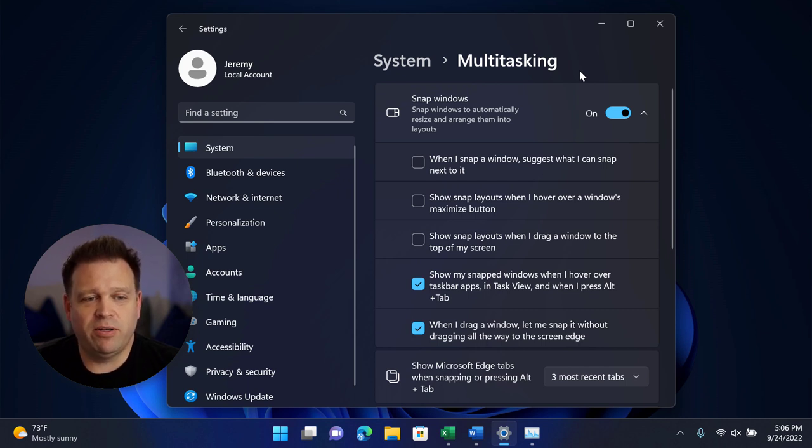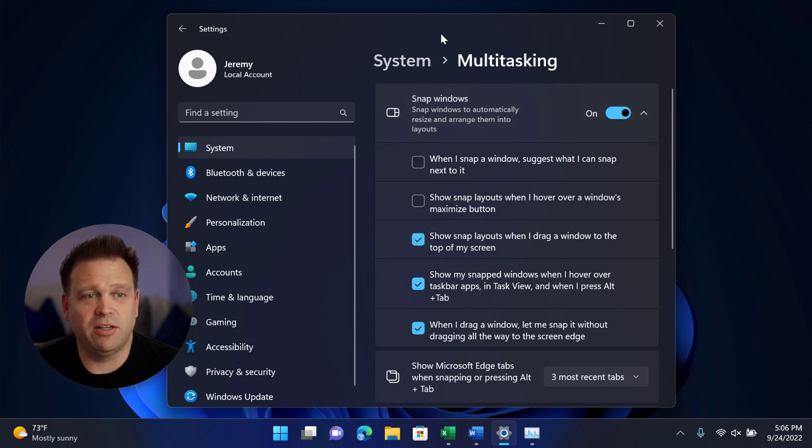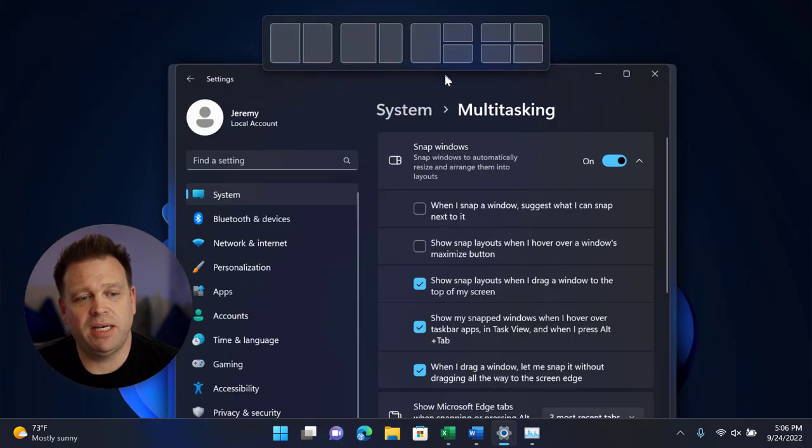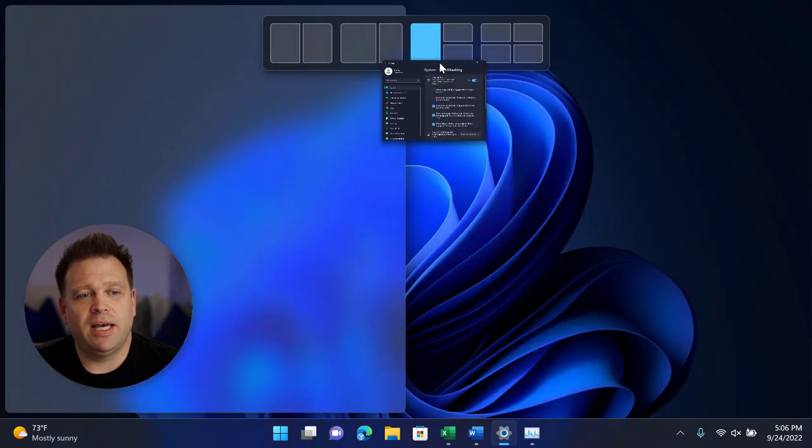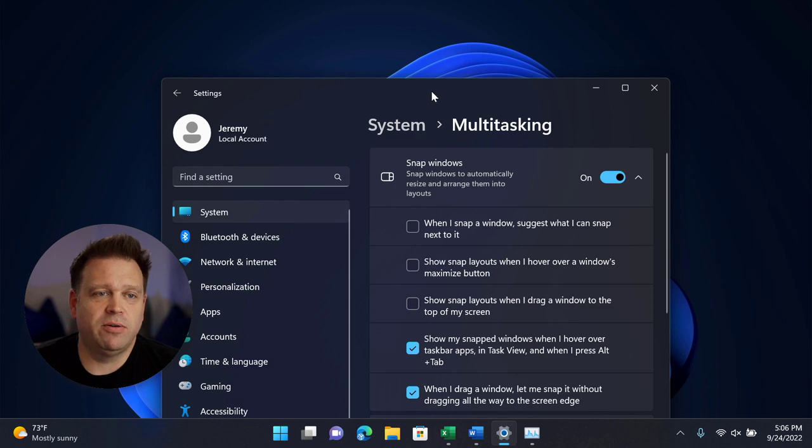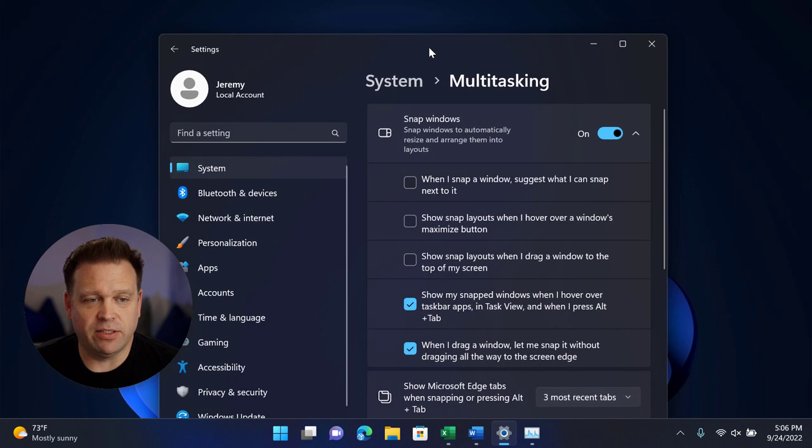But first, before I do that, I'm going to go ahead and use this control to enable snap layouts when I drag the window to the top of the screen. And this is the new control for the 2022 update that was just released as part of 22H2 for Windows 11.